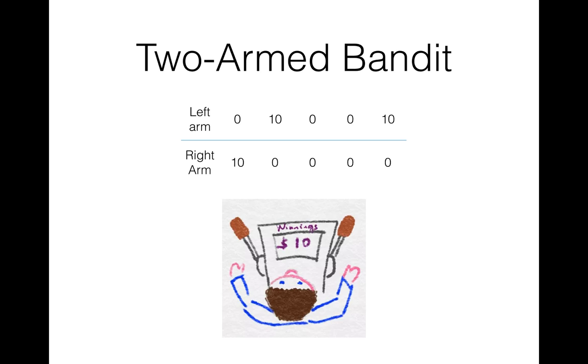The left arm appears to be doing a little better. The average payoff for this arm is 4 points per round, while that of the right arm is only 2 points per round. Let's say you have 20 more trials altogether. How would you pull the arms in the remaining trials?